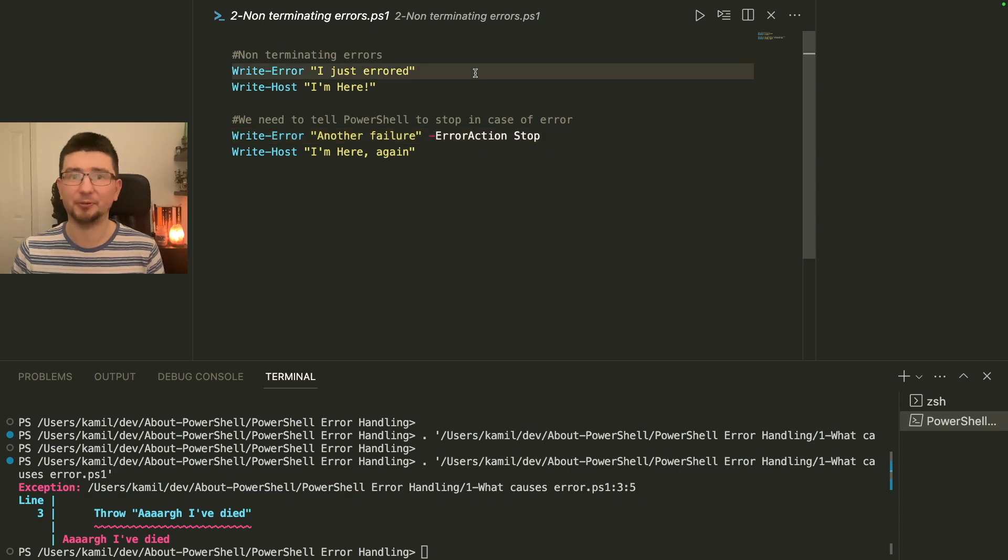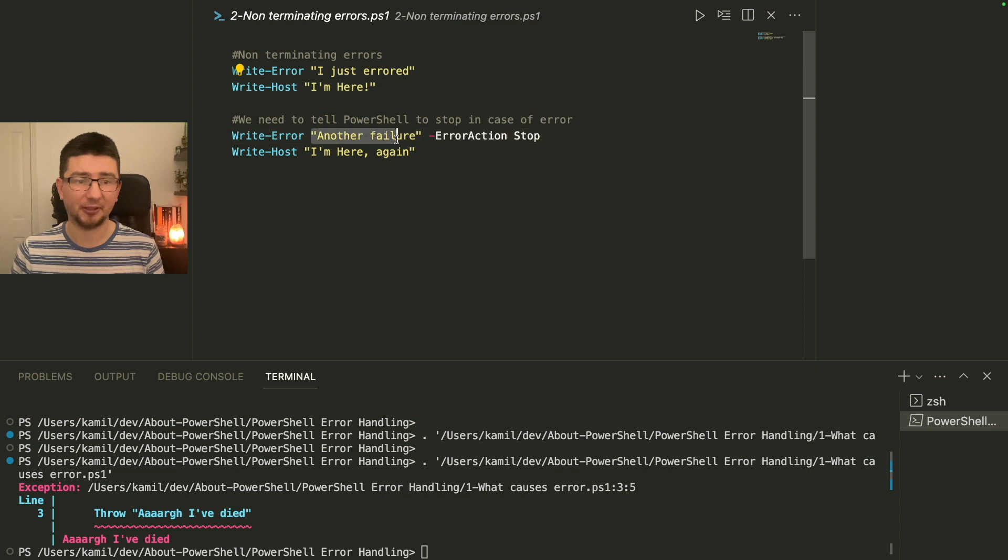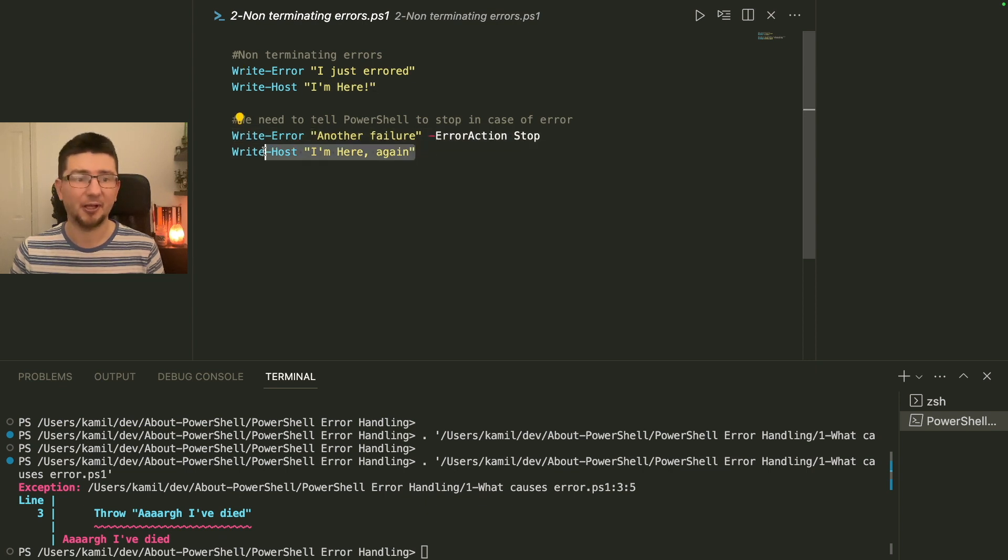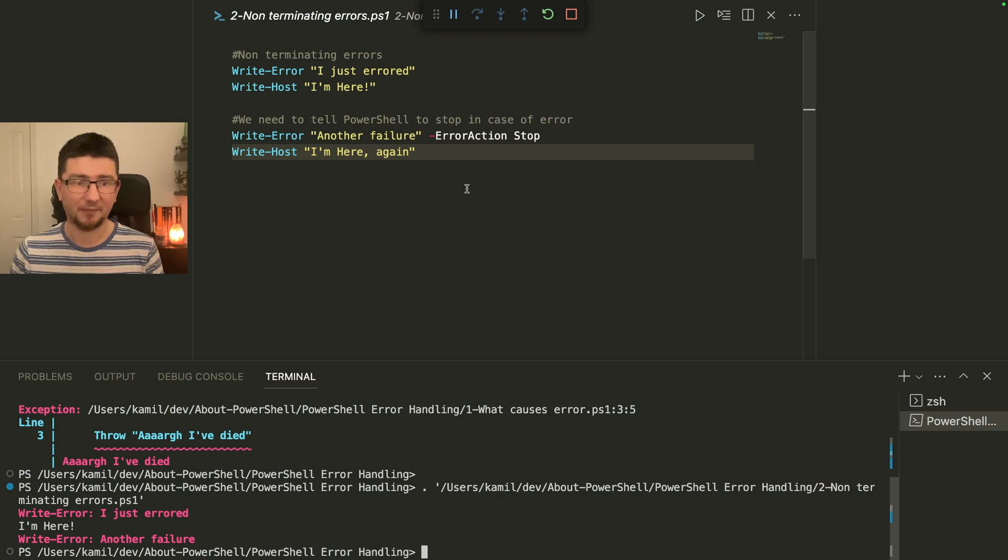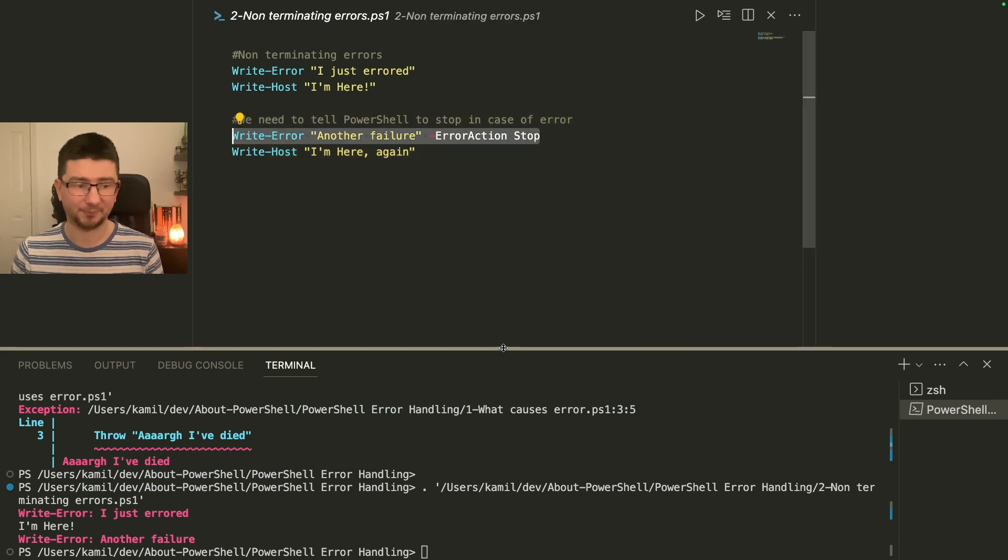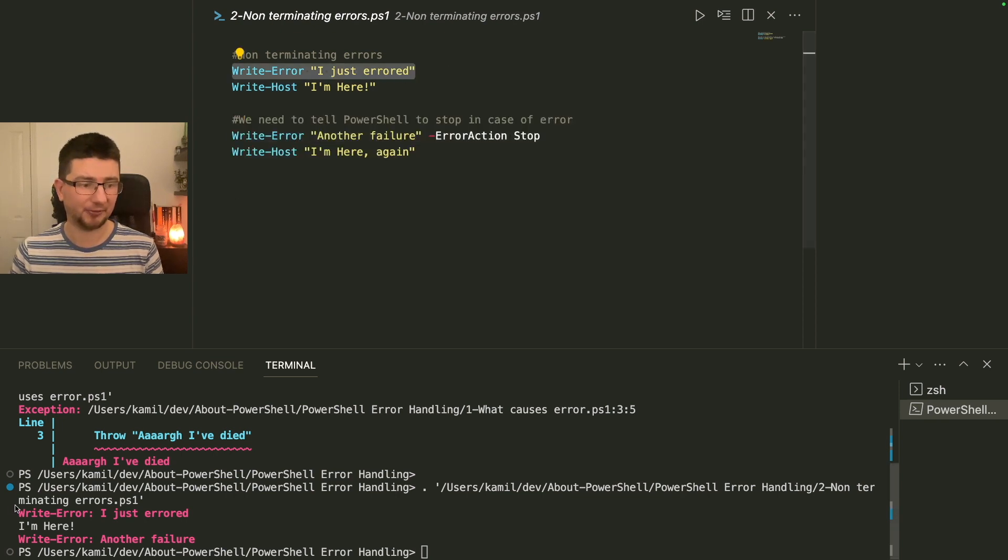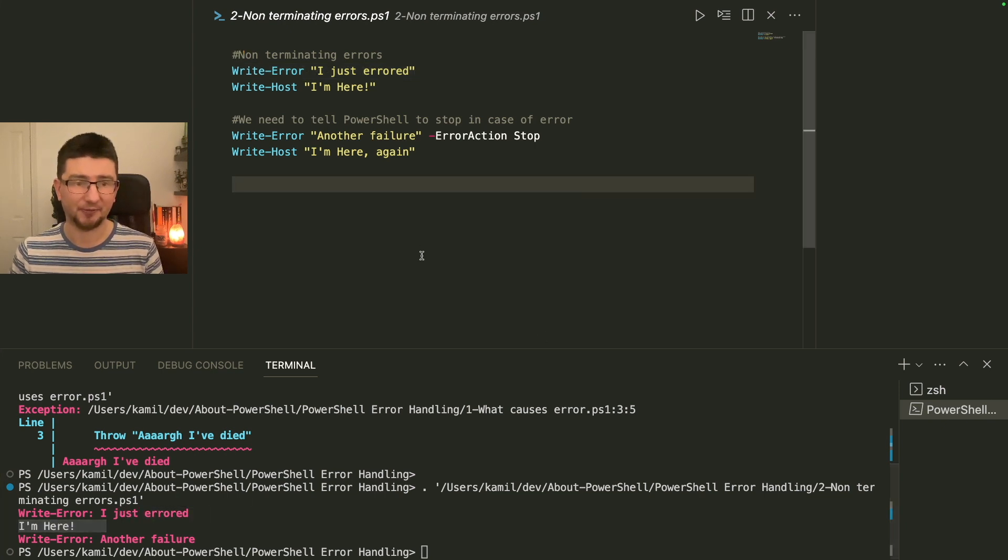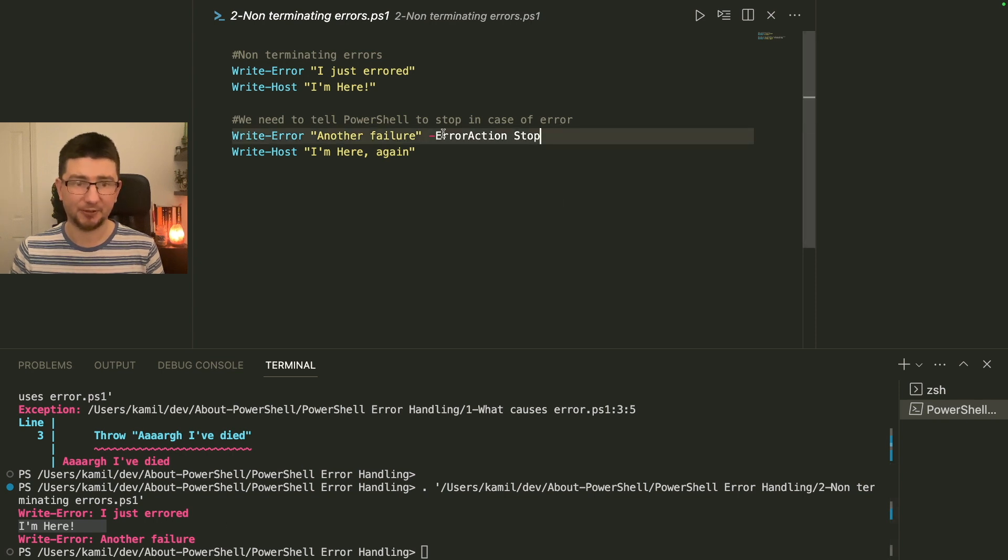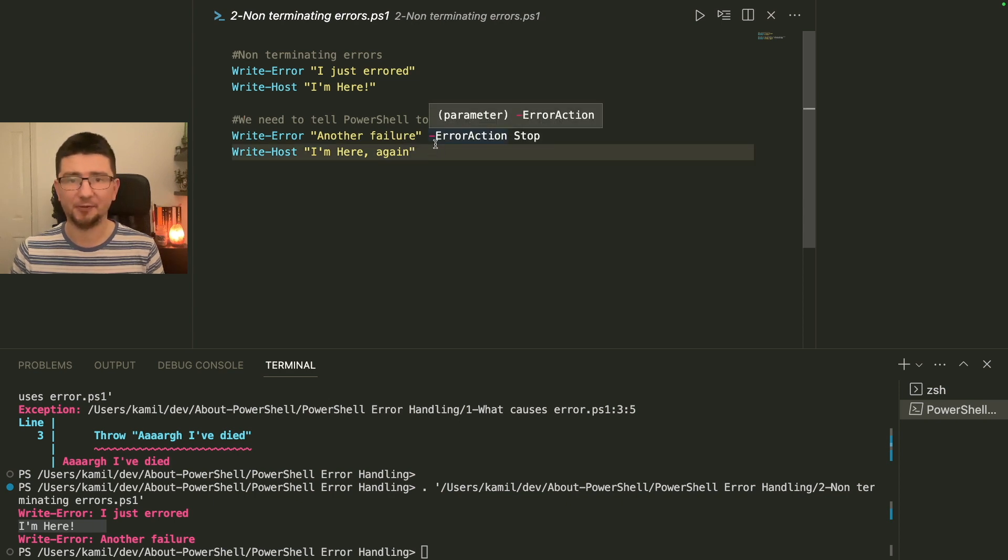So now we've seen what terminating error does and it's simply nothing else we run after. It just dies. We didn't handle it. Now let's have a look what we got here. We got three lines. First one is I just write error. Then I am writing something to the host. Then I'm writing error again, but now I'm telling it to stop. And then I'm trying to write something else. So let's see what's going to happen. Can you guess which line we are actually going to terminate? If you thought that we die on line three, then you were correct. So this is the concept of non-terminating error.